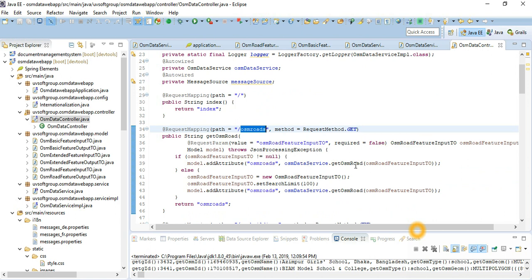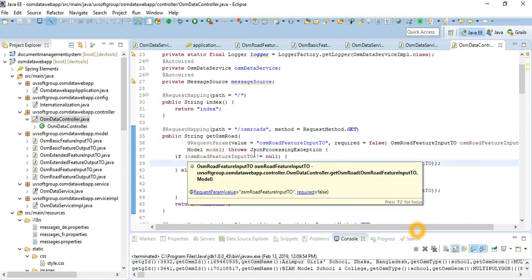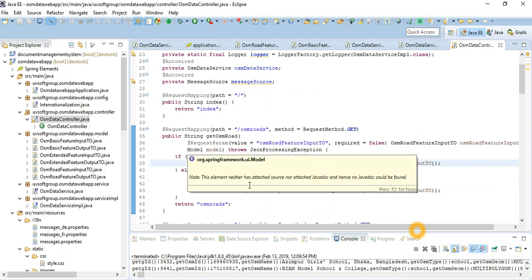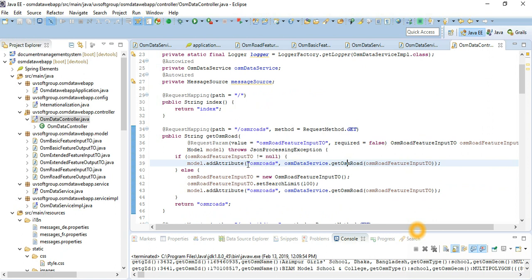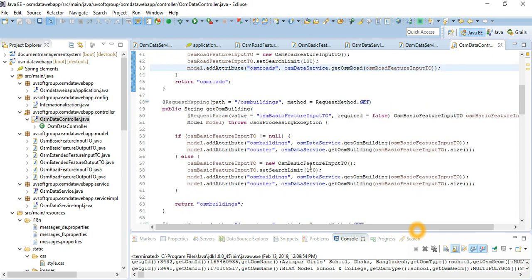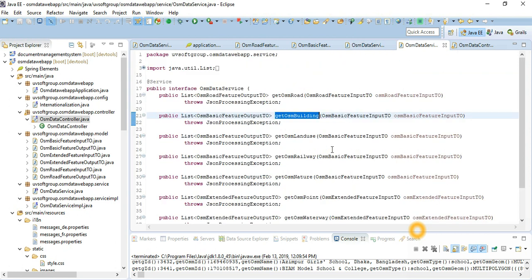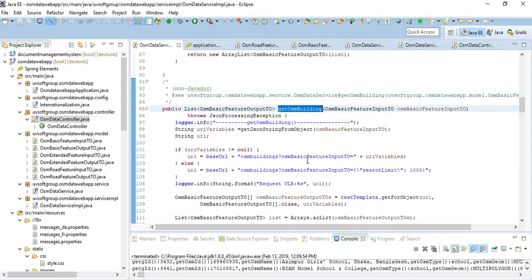We set our request parameters and call the service. If the object is null, we set the models — the request models — and then call our service with the input parameter, set the add-attributes, and if it is null set the default attribute to search 100 records. You can control more business logic at the controller level or more in the service implementation level — all the control is done here.